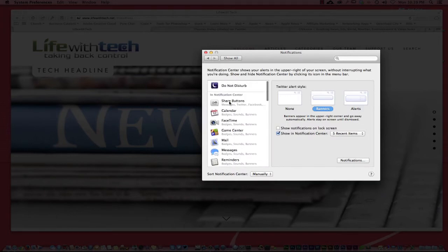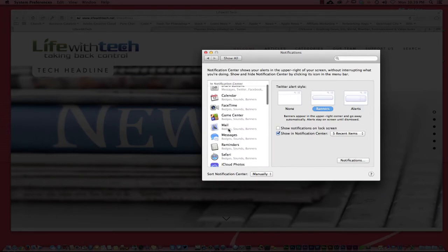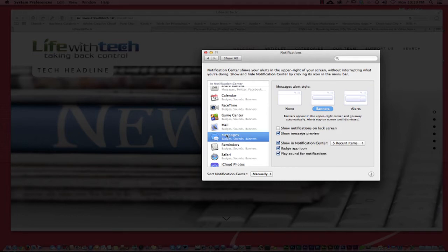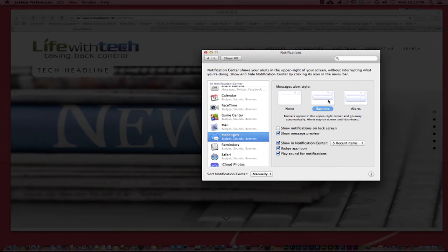I also have right here within my system preferences, you see the notifications. Here's some of the other notifications that I receive in reference to like messages. Show messages in preview I do have turned on.